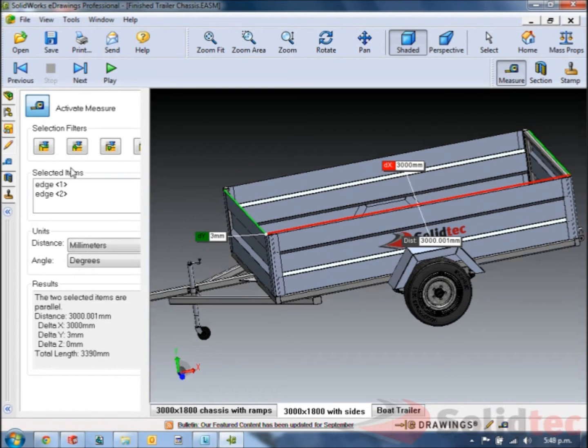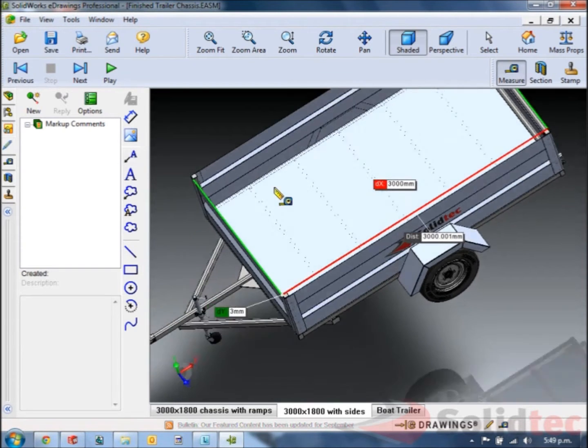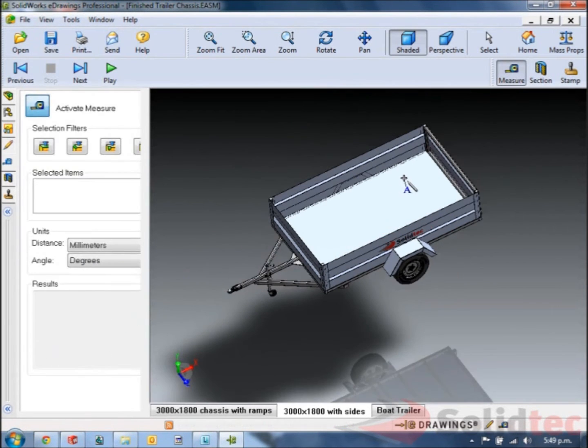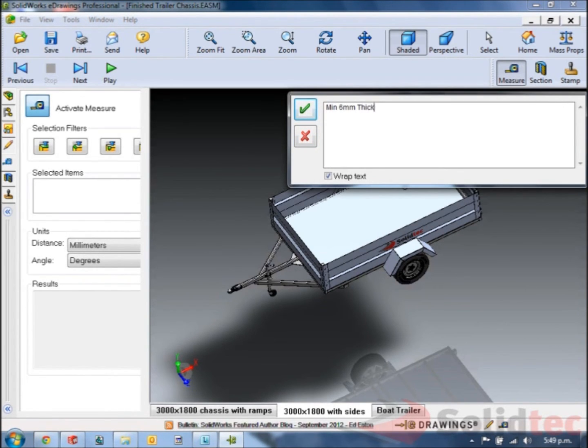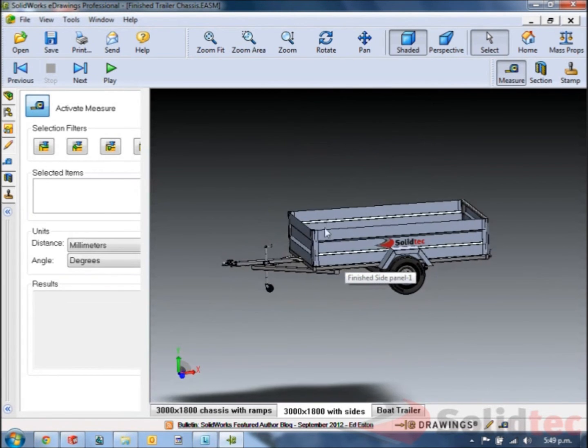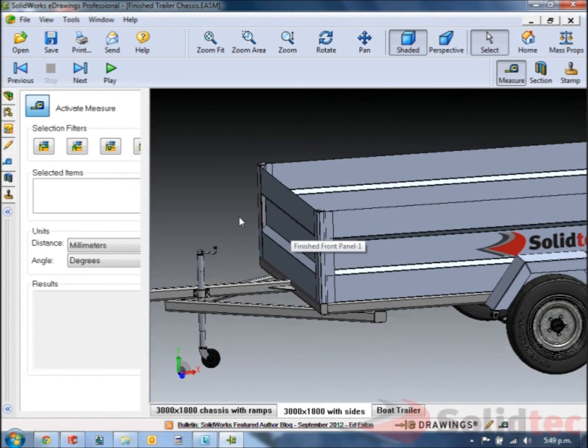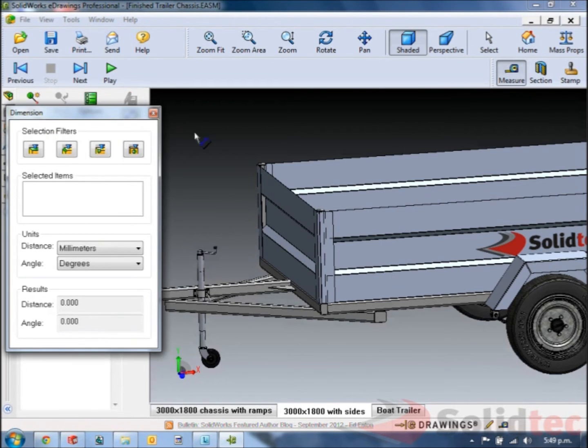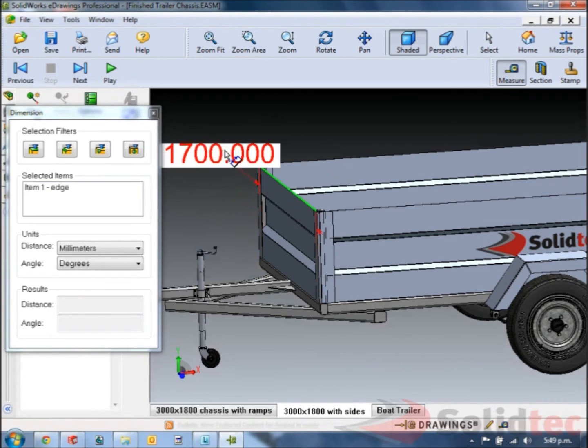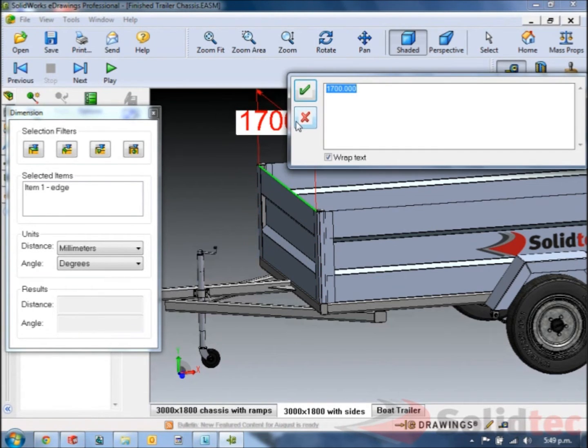At this point what I might do is go to my markup tools and we're going to make some markups. I'm going to make one markup in the middle to say minimum of 6mm thick. And we're going to make one more which is going to be a dimension markup. So we're just going to click the dimension tool, click on a line and place it.